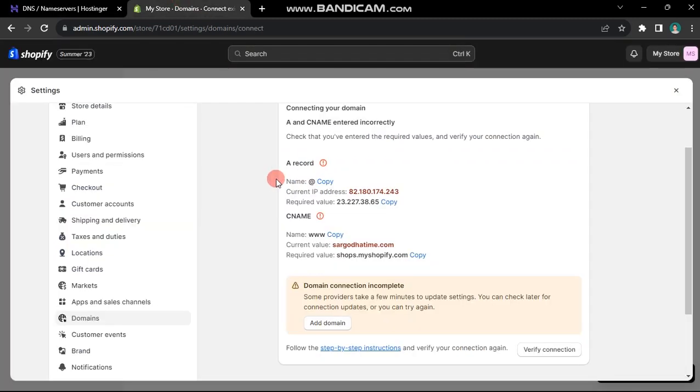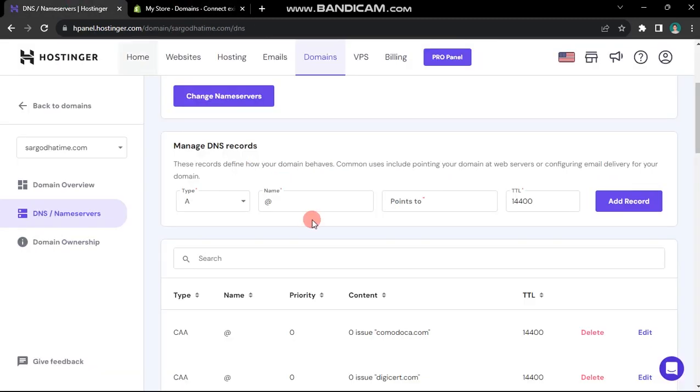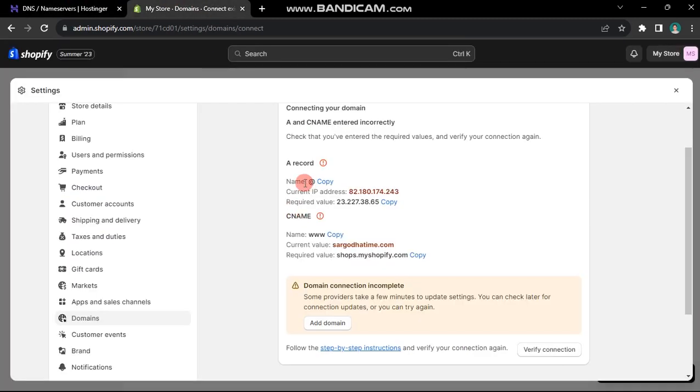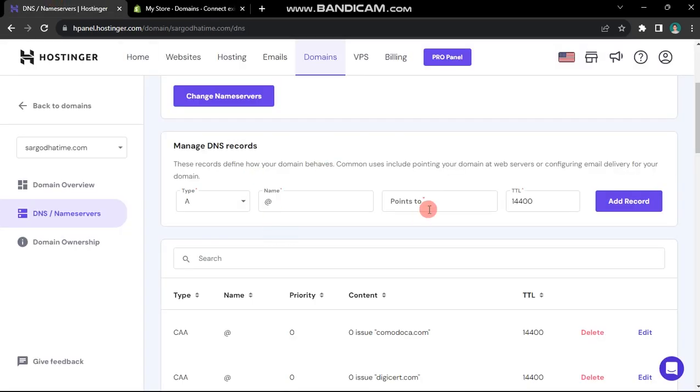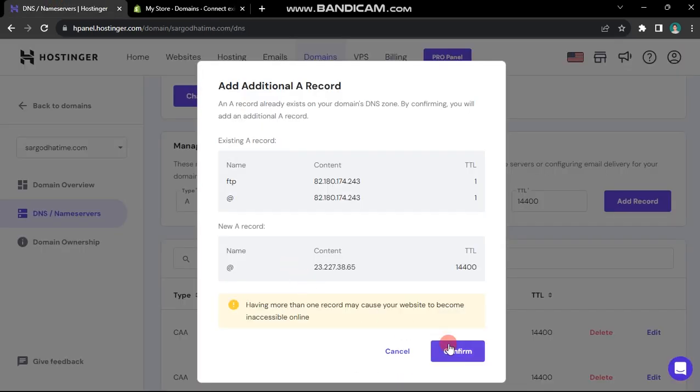For the first record, select A as the type, use @ for the name, and copy the value from Shopify into the points to box. Click add record and then confirm.